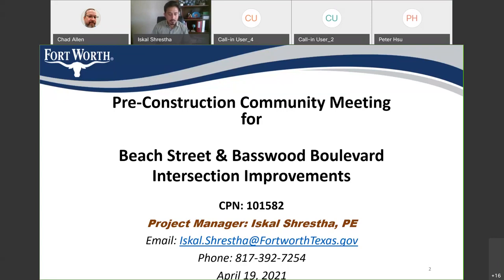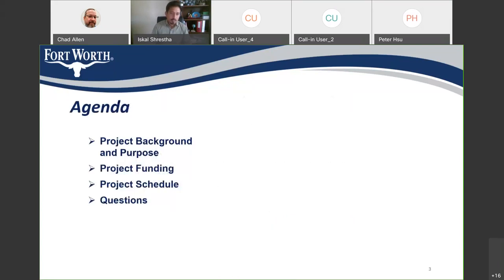Today is April 19, 2021, at about 6:05 PM. The agenda for today's meeting includes a brief description of the project background and purpose, project funding, project schedule, and at the end of the presentation we will answer any questions you may have.